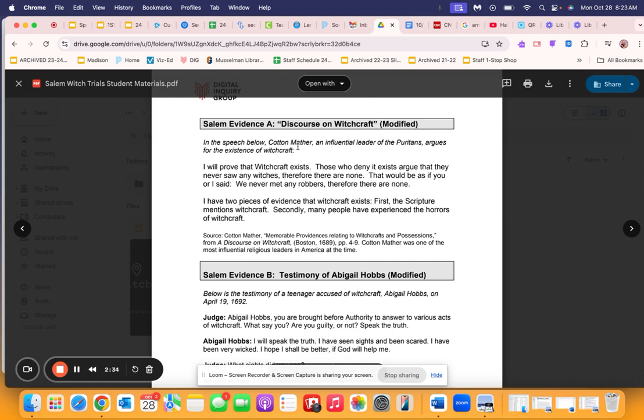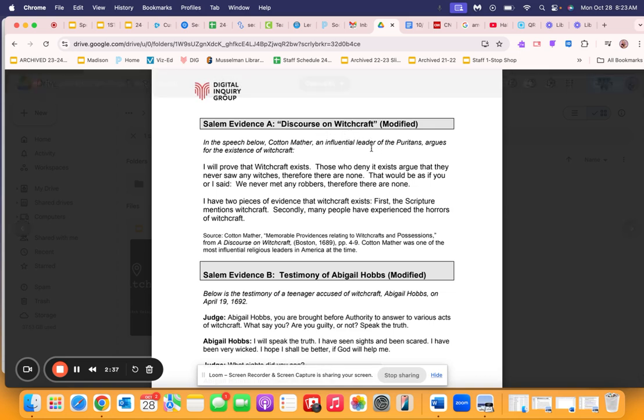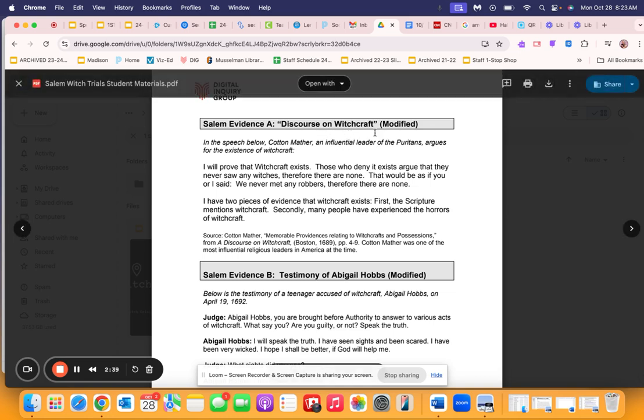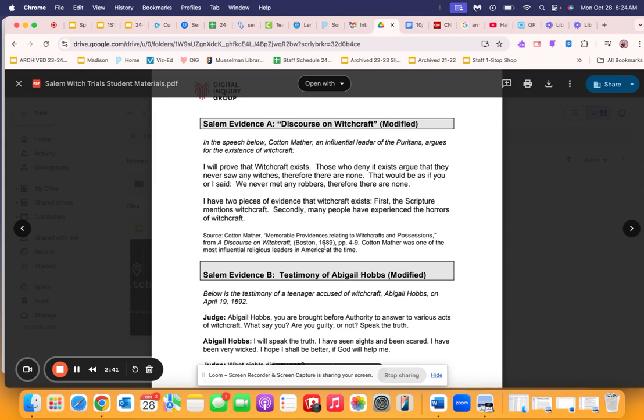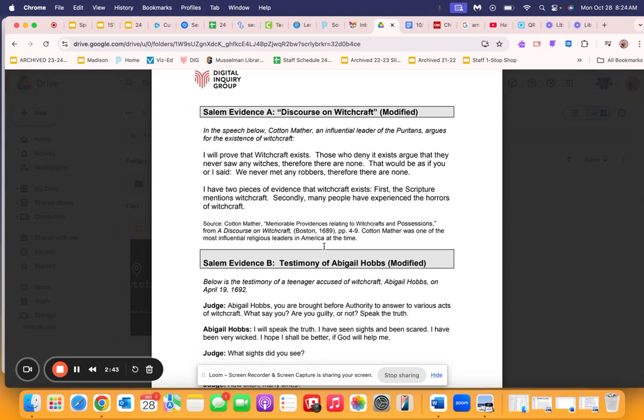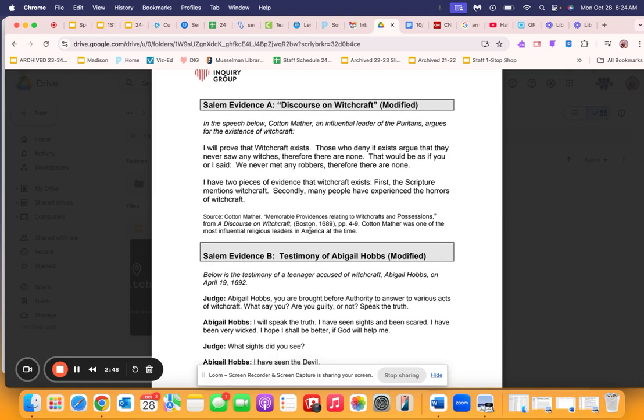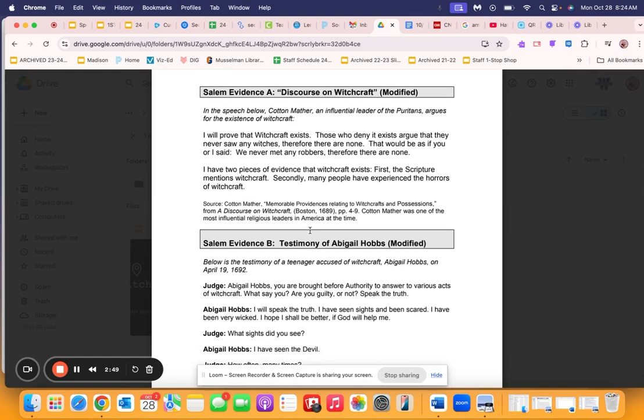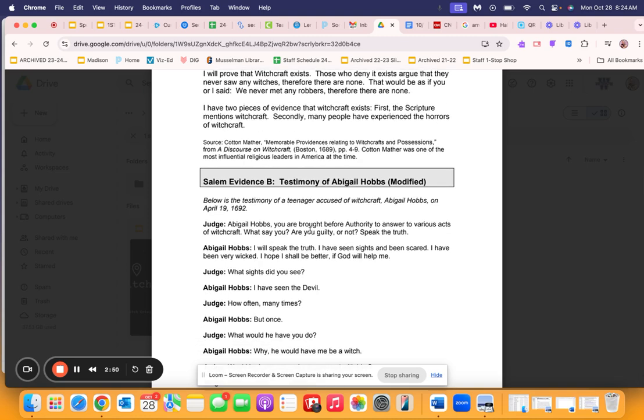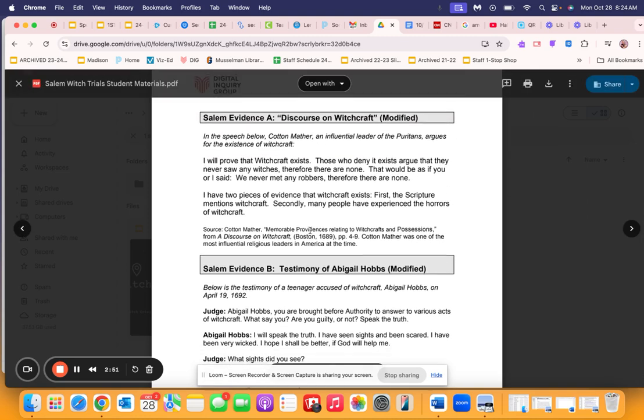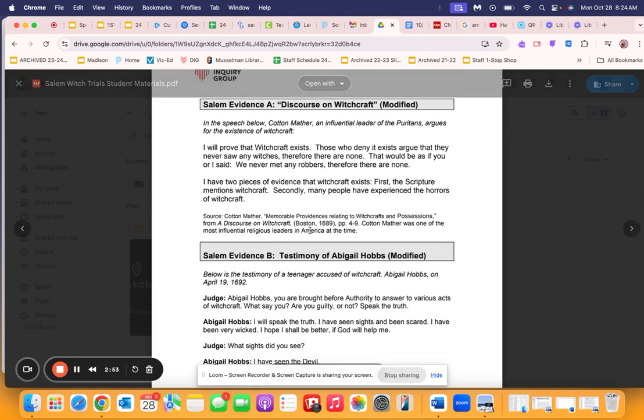What does it mean when it says words like influential next to him, next to his title? When was something published? When was it written? What does that mean for its reliability? What does it mean in terms of why the people of Salem would have believed the girls?